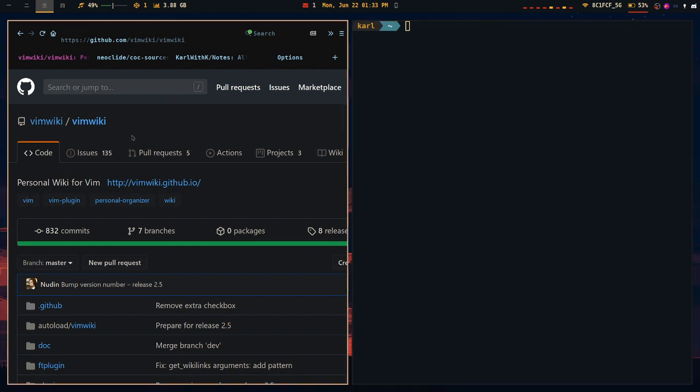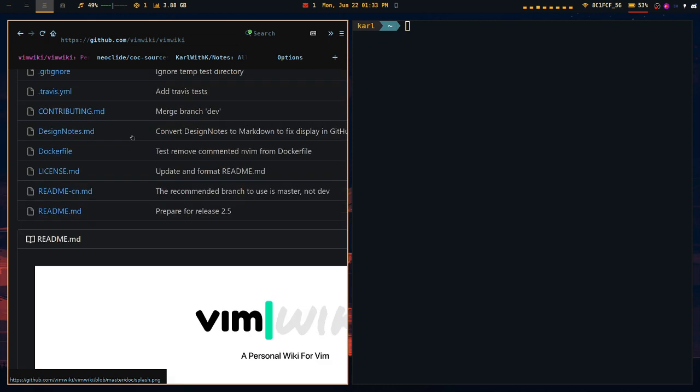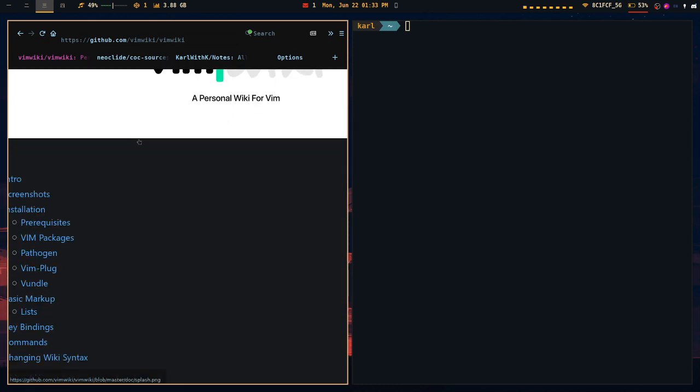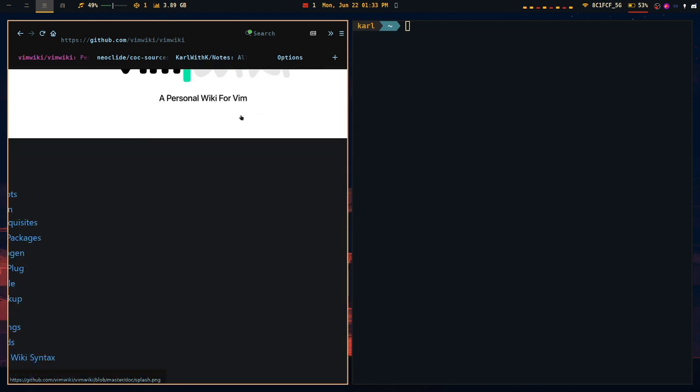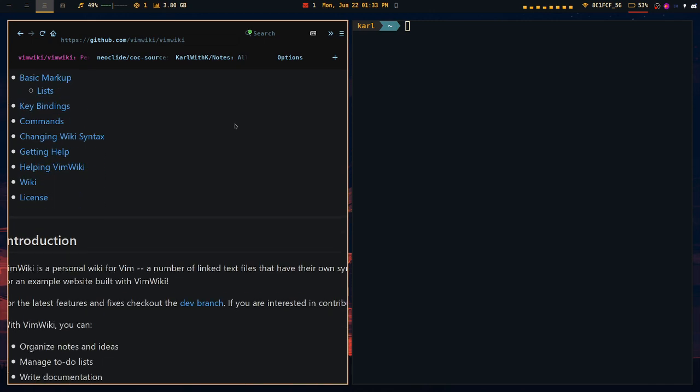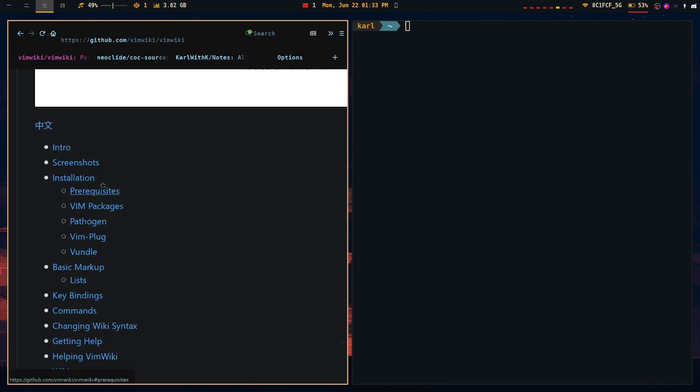So as I said, I use VimWiki. It's a very nice plugin for Vim that allows you to write basically your personal wiki for Vim. What I mean by this, it has links you can go to, you can click on, using a really simple syntax that it makes.